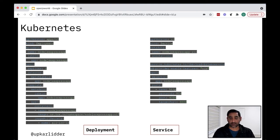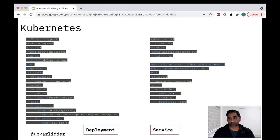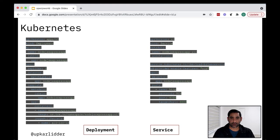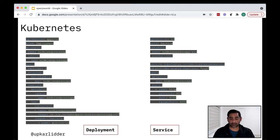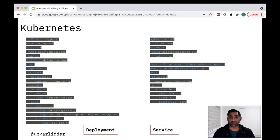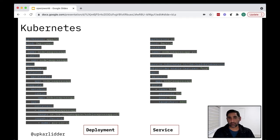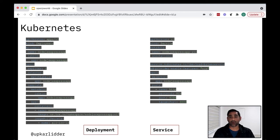And then on the right hand side, you have something called a service. So a service is how deployments are exposed to the Internet. If you do not have a service, you're not able to reach your deployment from outside the cluster. So in this case, you can see I'm defining a service and the service is exposing port 4000 outside the cluster. Now, there are three kinds of services and I don't go through it here, but there's node port, load balancer and cluster IP.